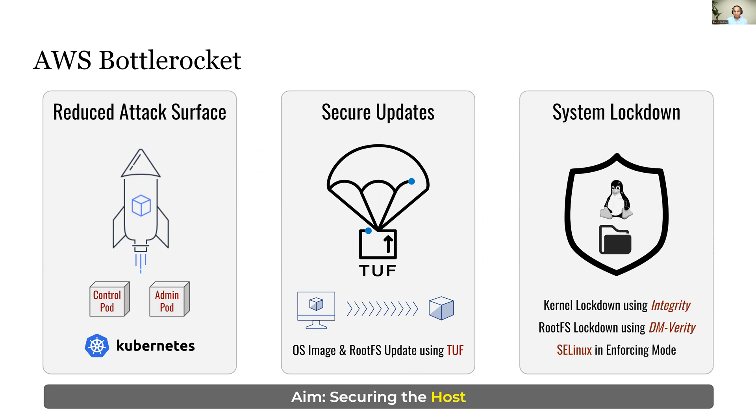If anyone has to use these tools, they have to make use of something called Control Pod or Admin Pod to install such tools. The second aspect is ensuring secure updates of the operating system image and root file system.